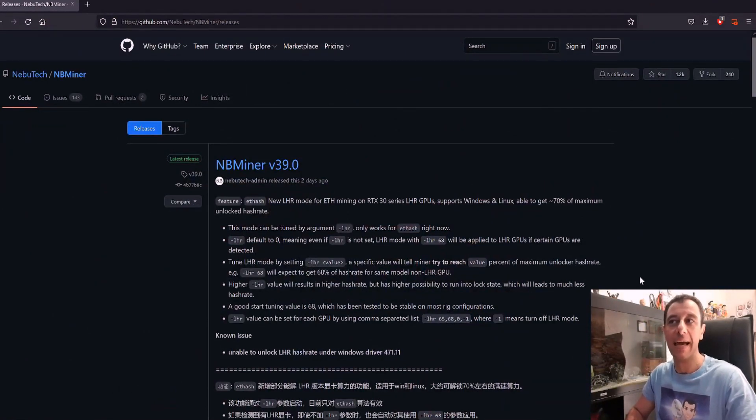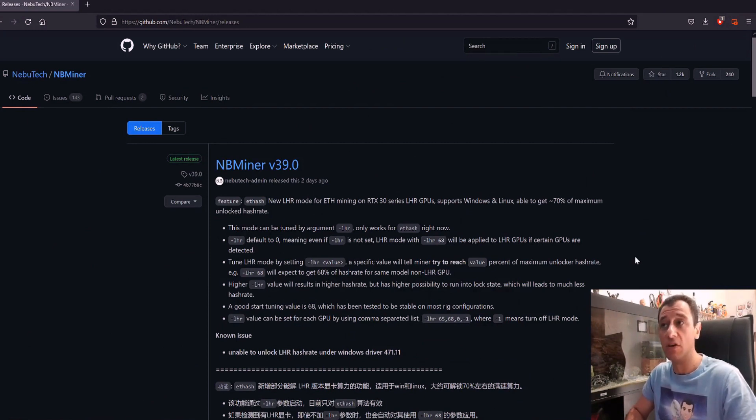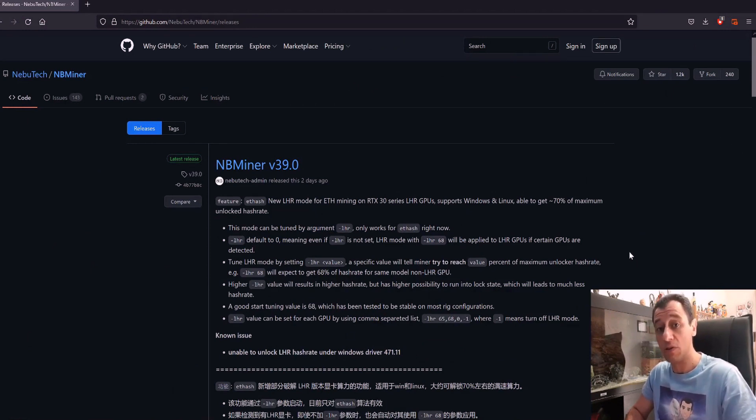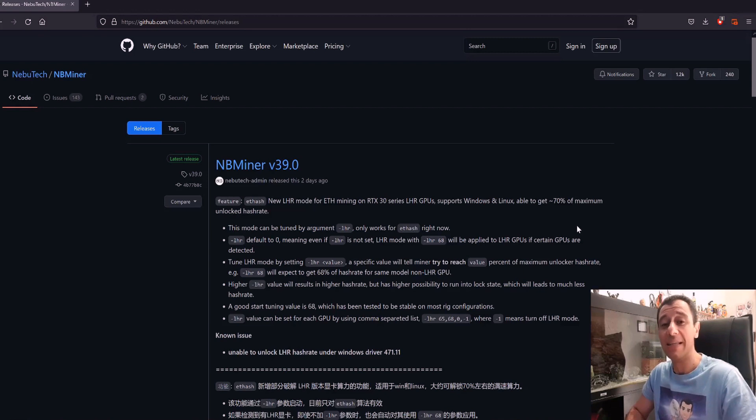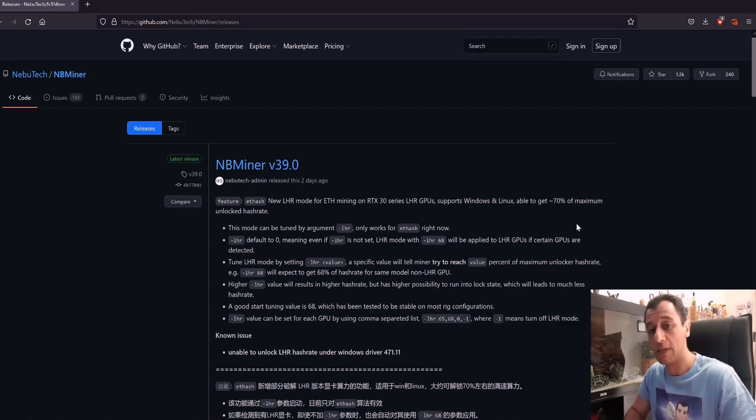This is ETH hash mining on the RTX 30 series cards, which are the RTX series LHR GPUs. With this mode, you can actually get back up to 70% of the performance of the actual card.